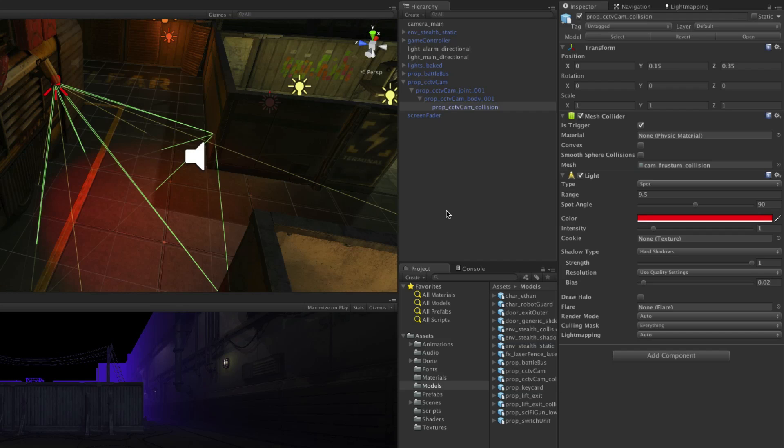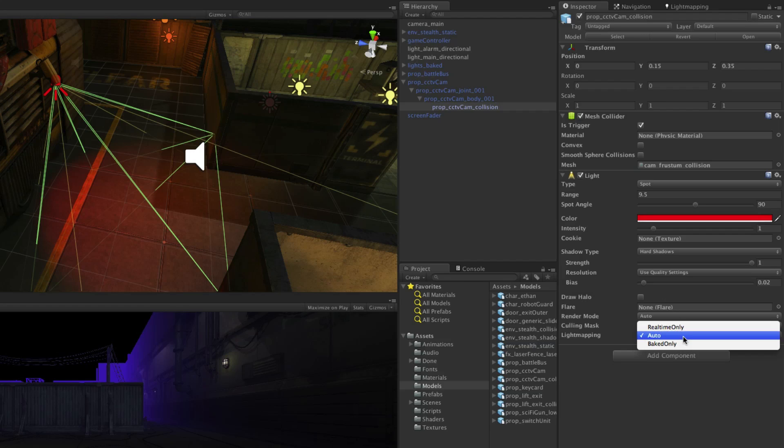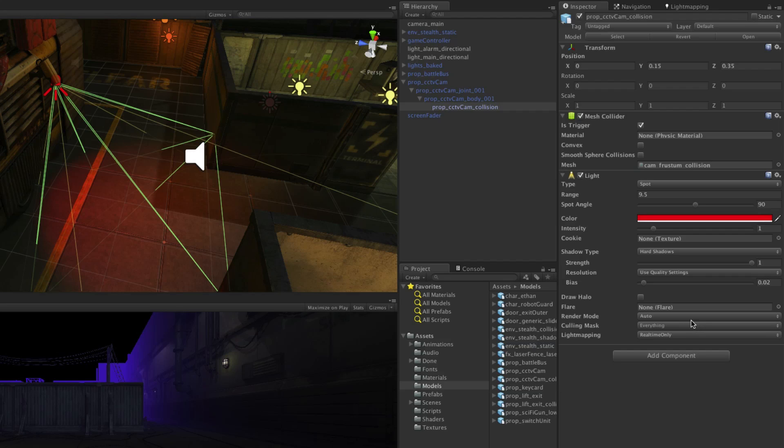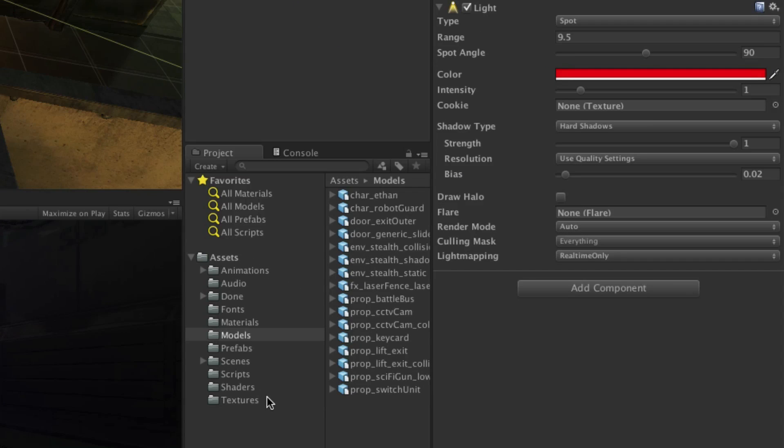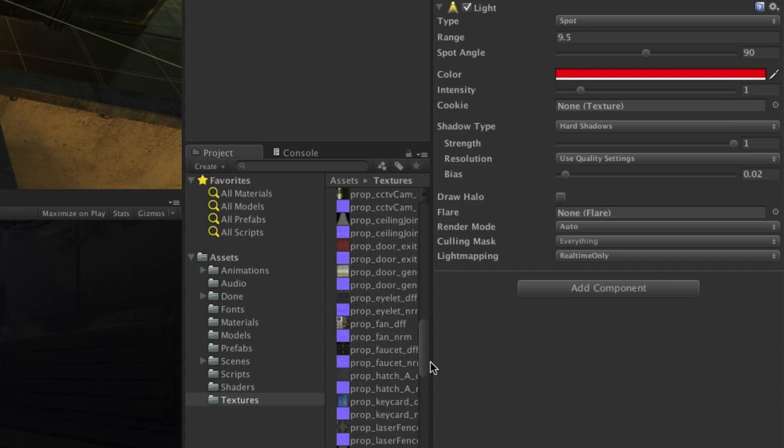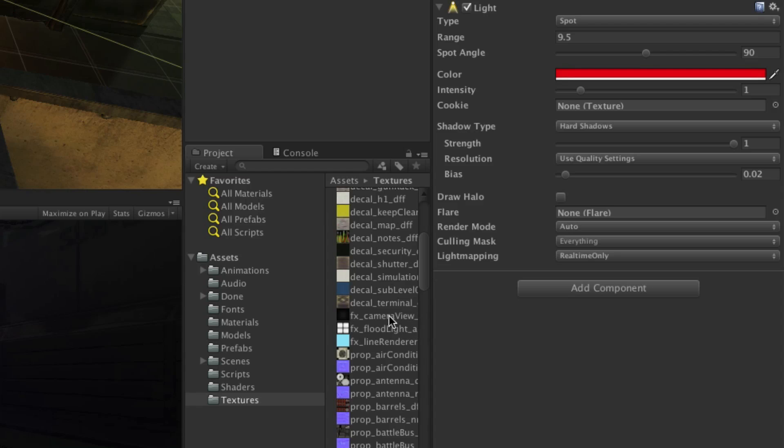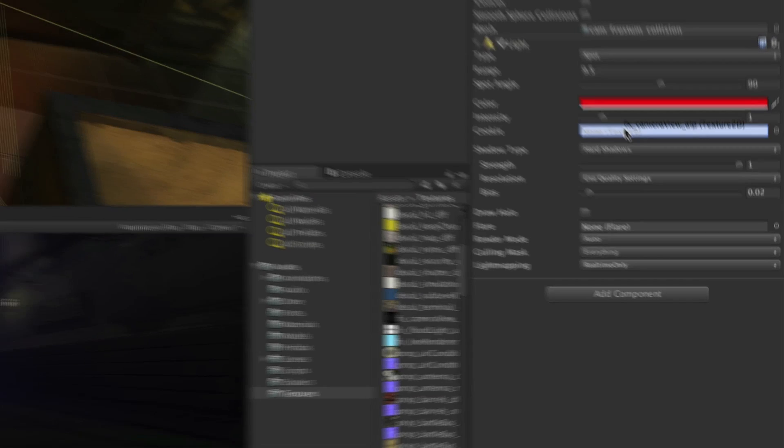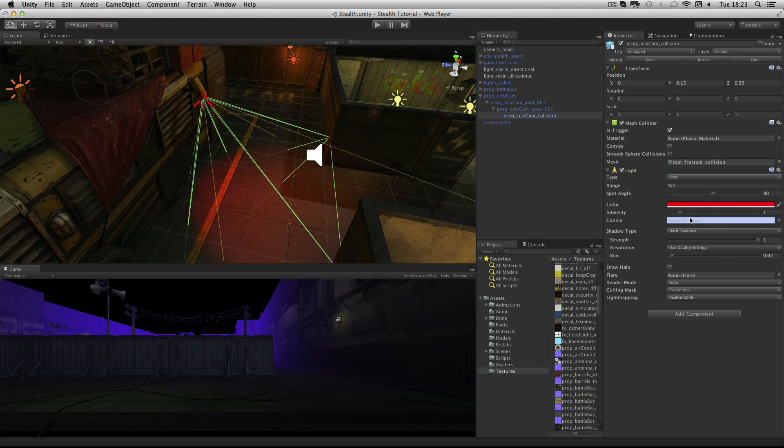We don't want this light baked in if we rebake the light map later so we need to set the light mapping setting to real time only. This looks ok but to improve the effect we are going to add a cookie to the light. A cookie is effectively a texture that your light projects. The one we are going to use is in the textures folder and is called FX Camera View ALP. Drag and drop this onto the cookie property of the light, and you should see a star like pattern projected on the floor.